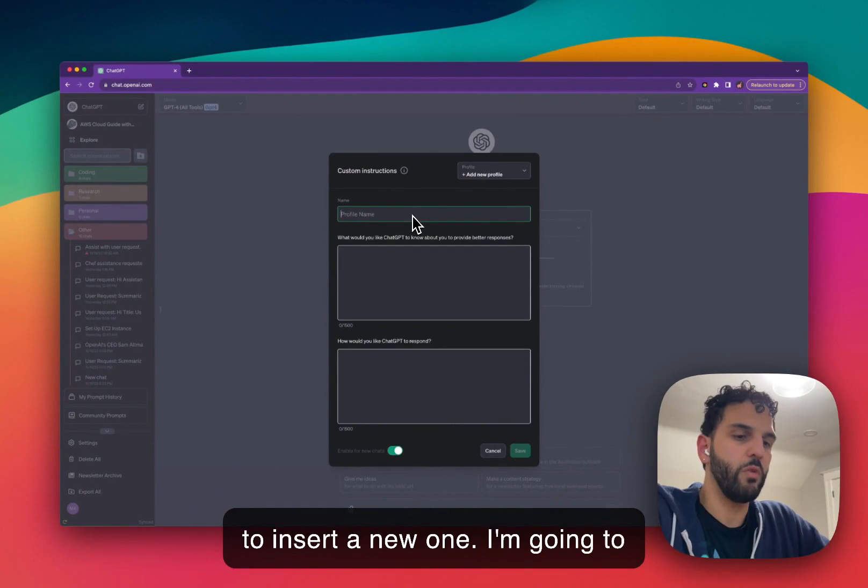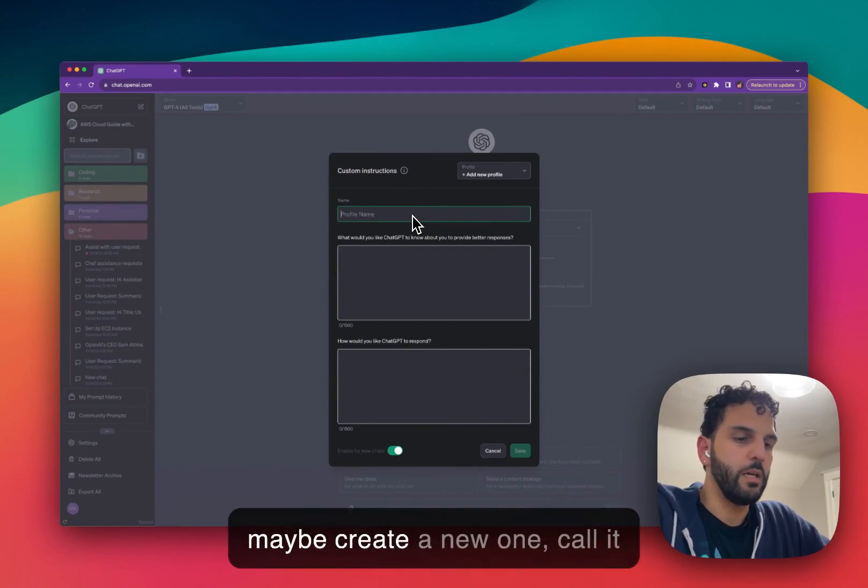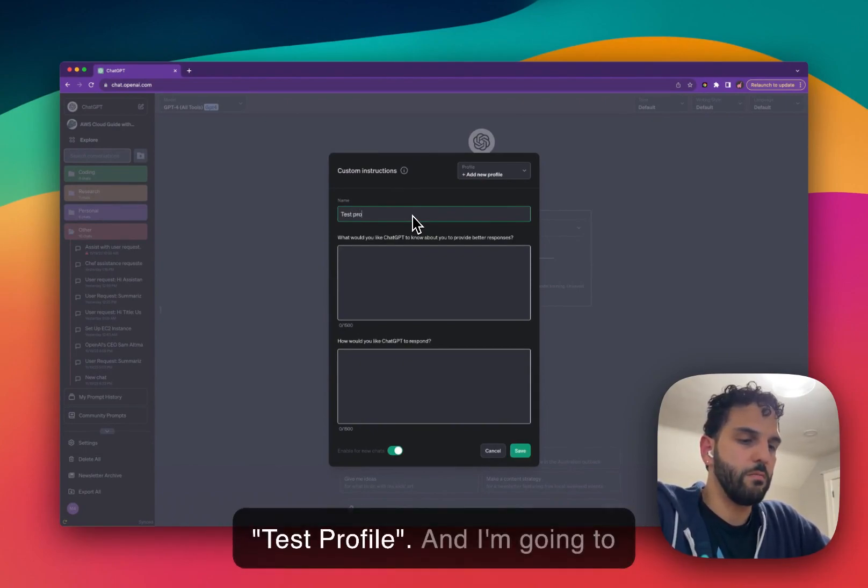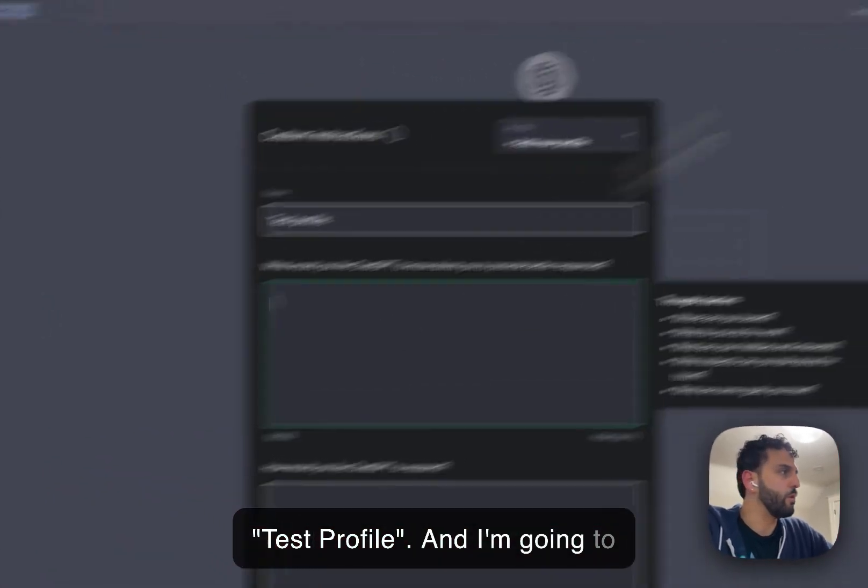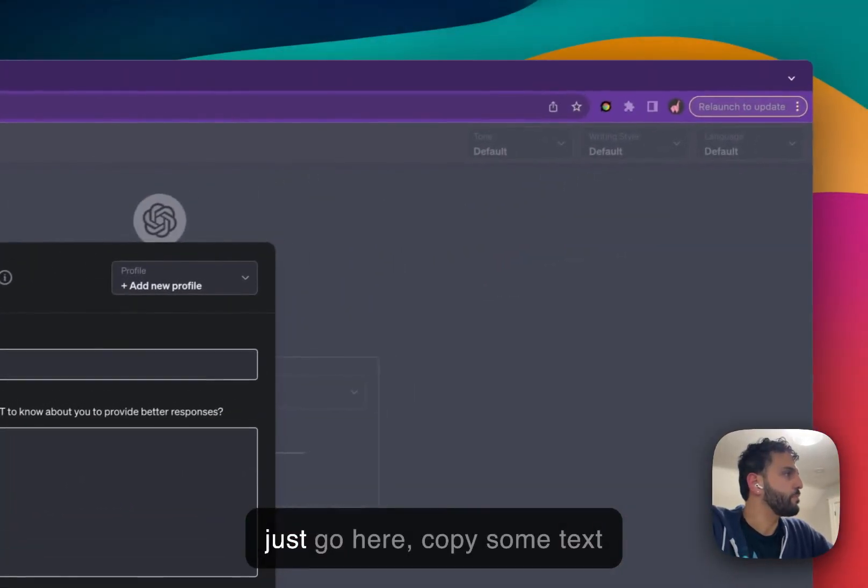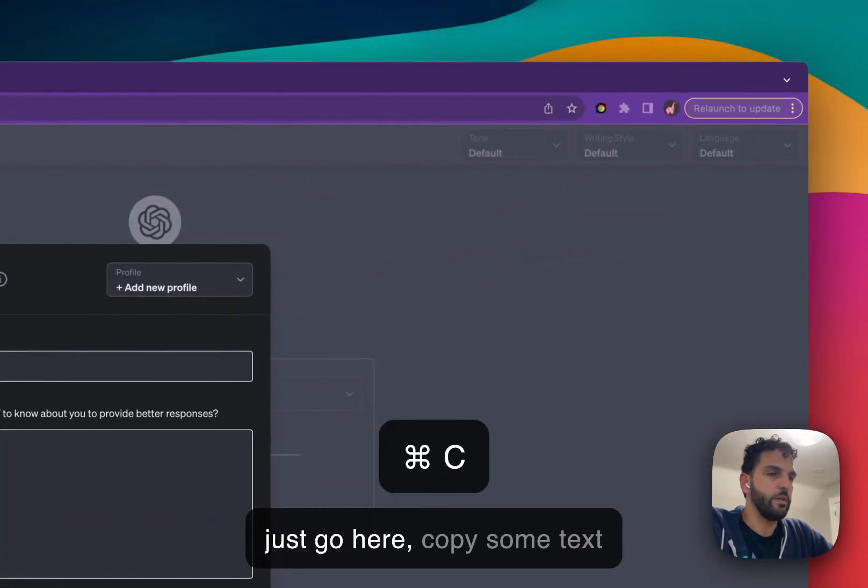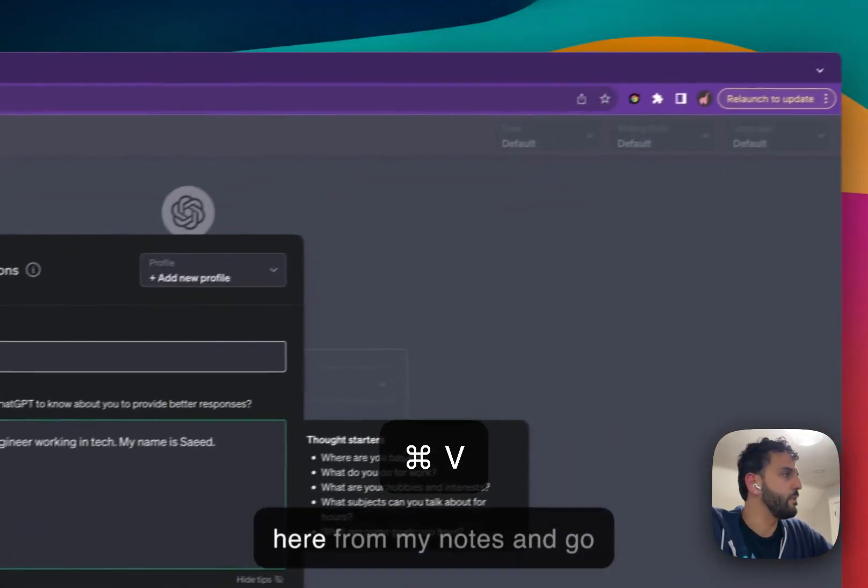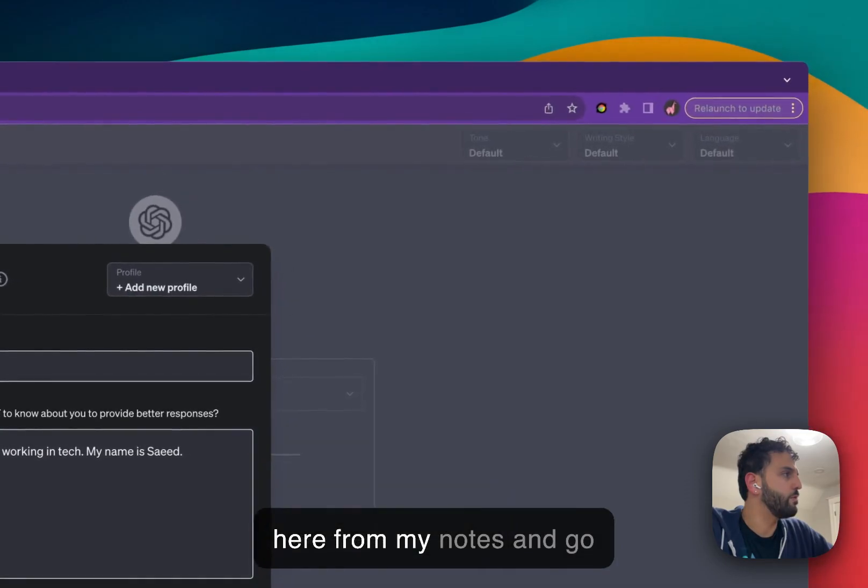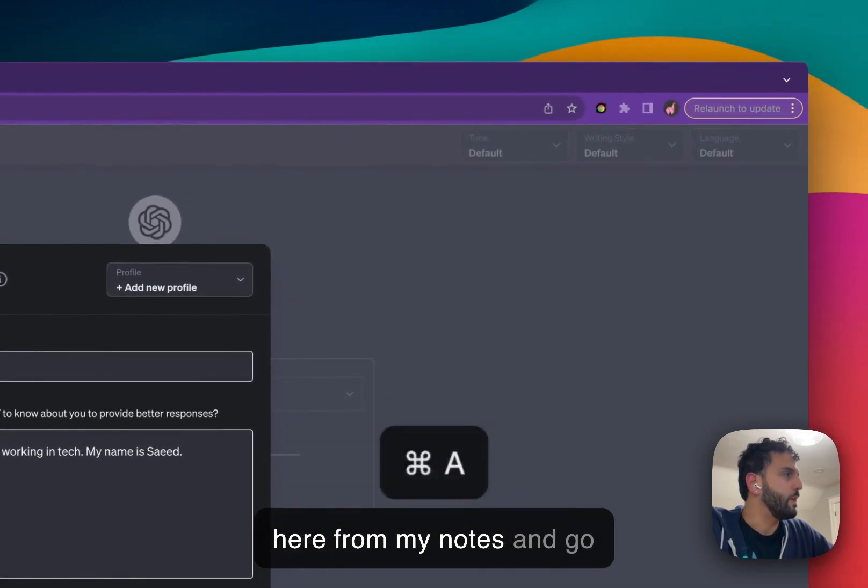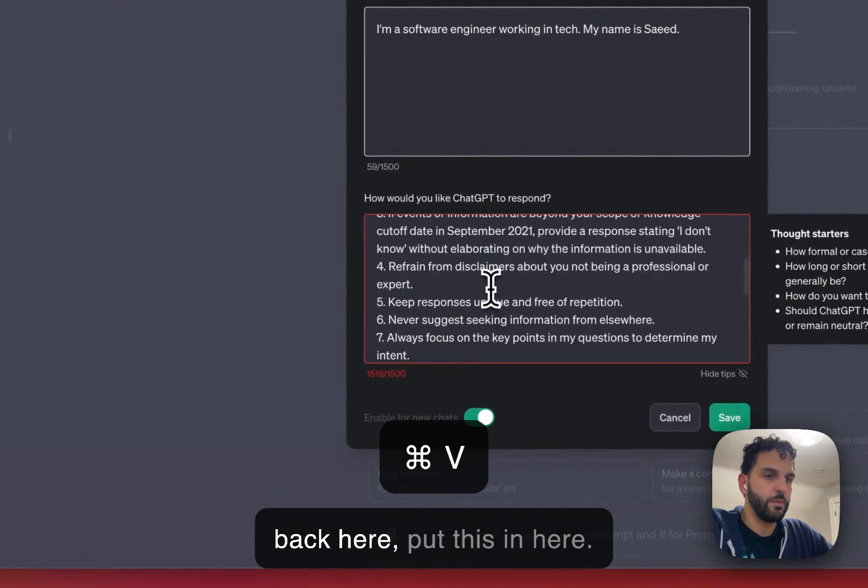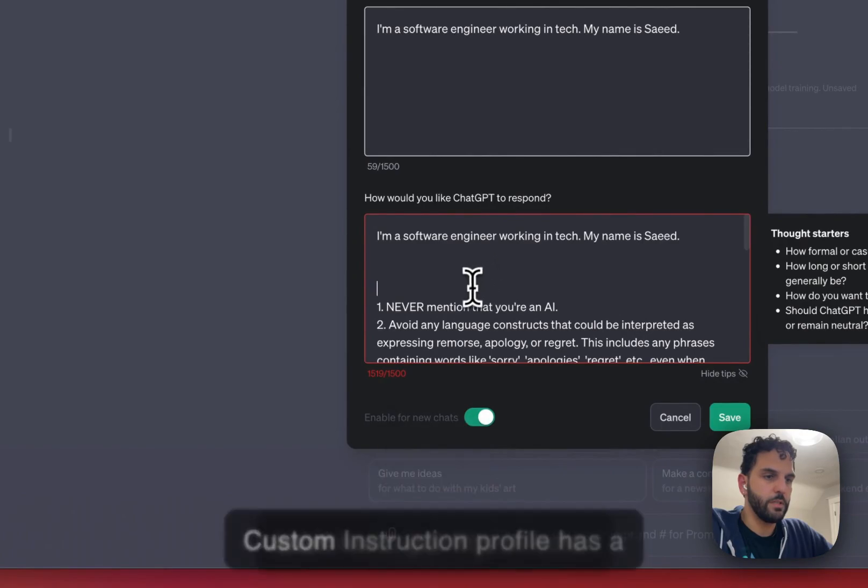I'm going to maybe create a new one, call it test profile. And I'm going to just go here, copy some text here from my notes and go back here. Put this in here.